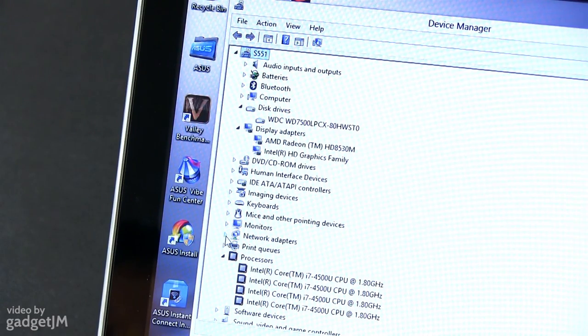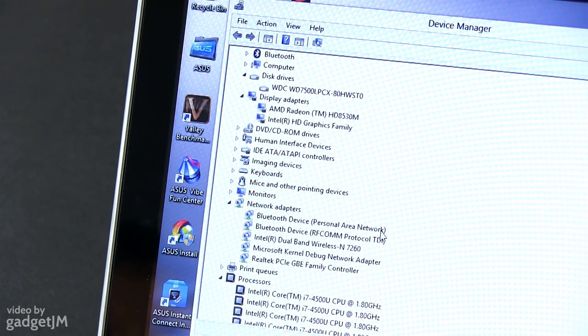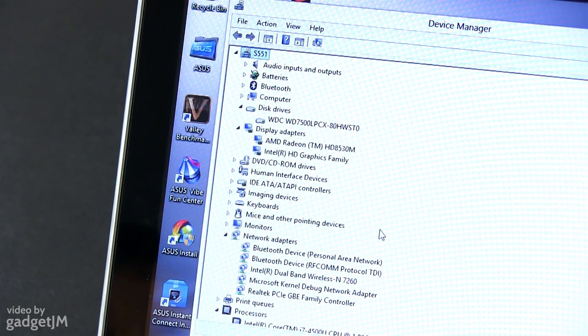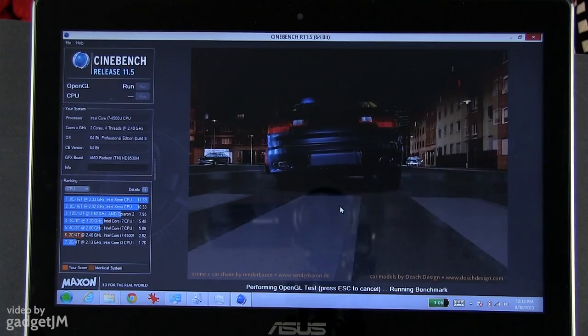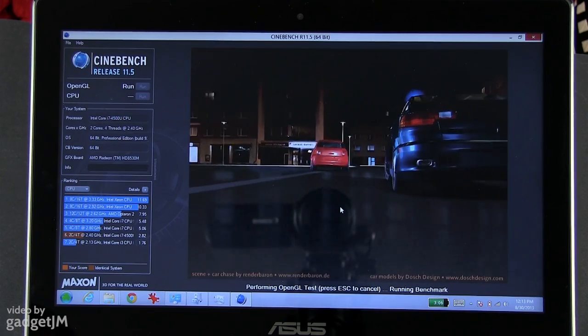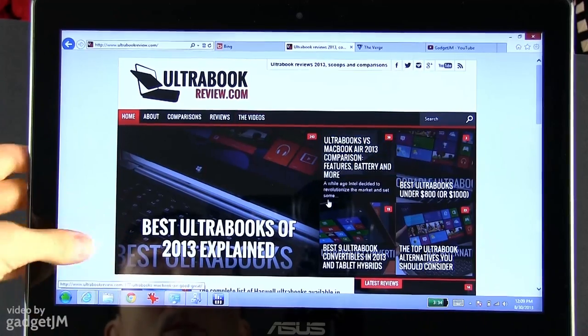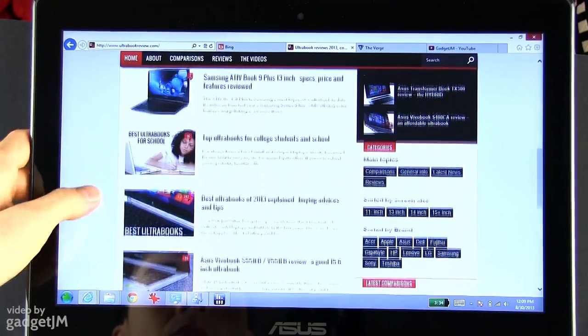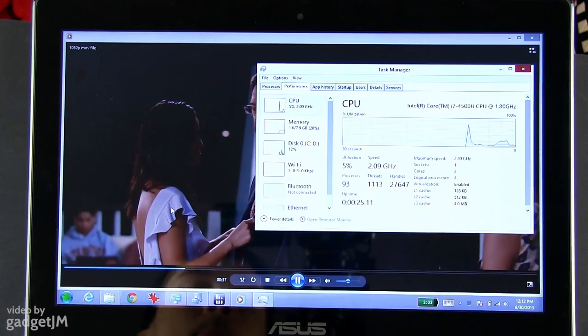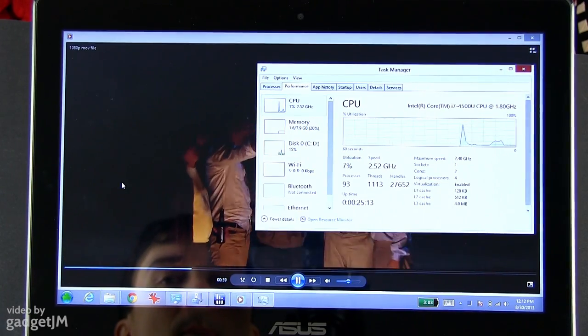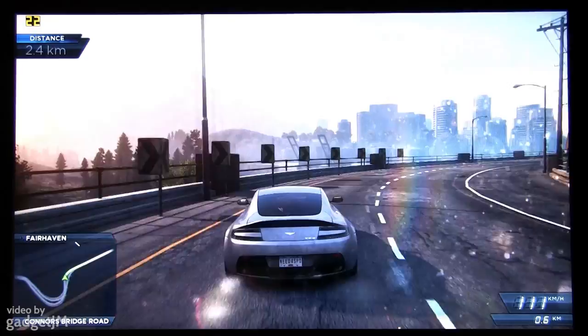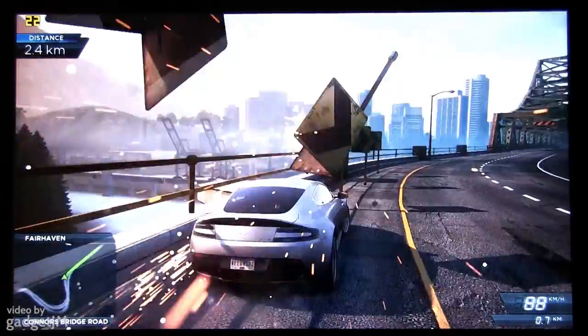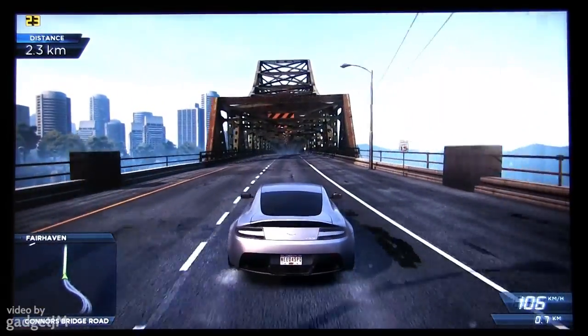I'll tell you more about those in the written review on ultrabookreview.com, there's a link towards that in the description, just below the like button. I'll also have some benchmark results and a couple of other details in there, so you should definitely check it out. Overall though, the S301 can handle all sorts of tasks, from everyday activities like browsing or editing documents, to playing movies and games, and I'll tell you more about gaming on this VivoBook in a different clip.